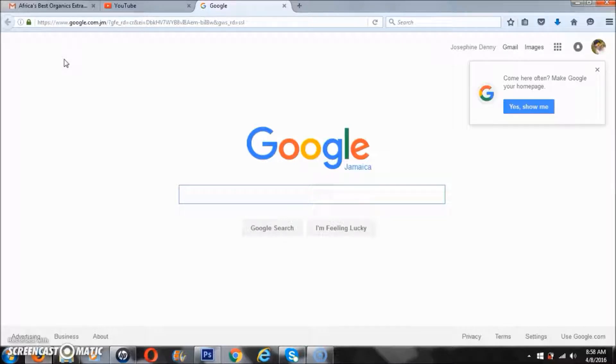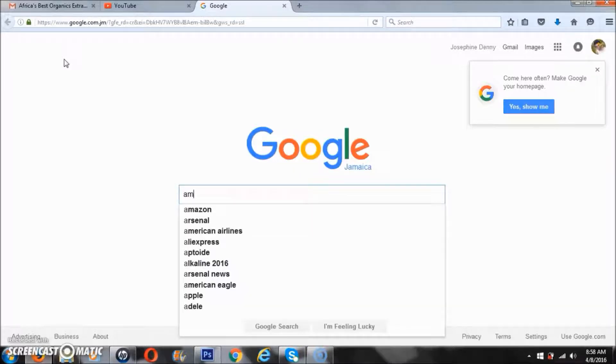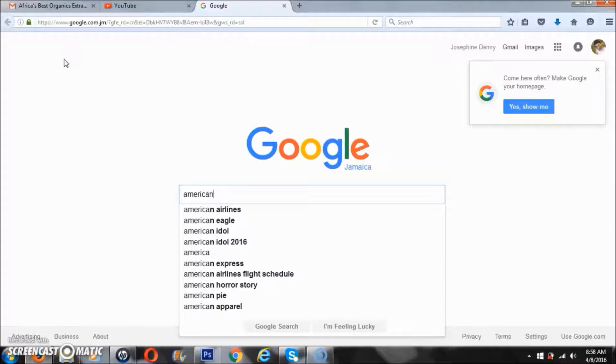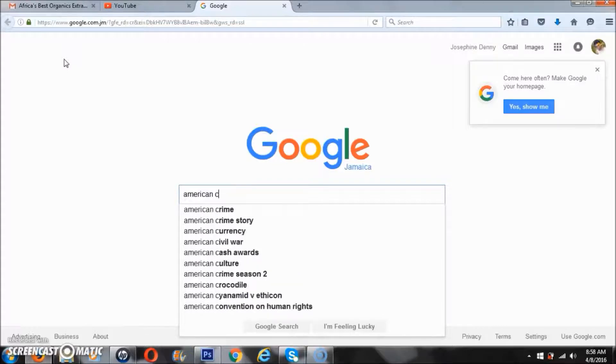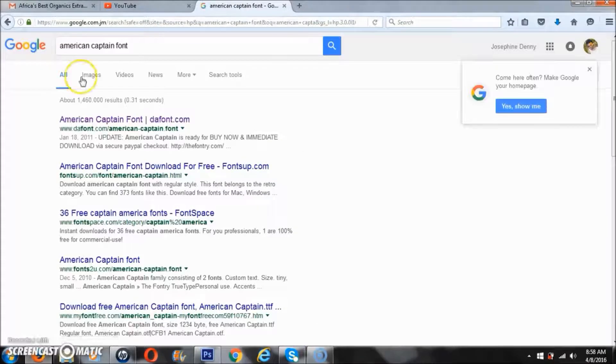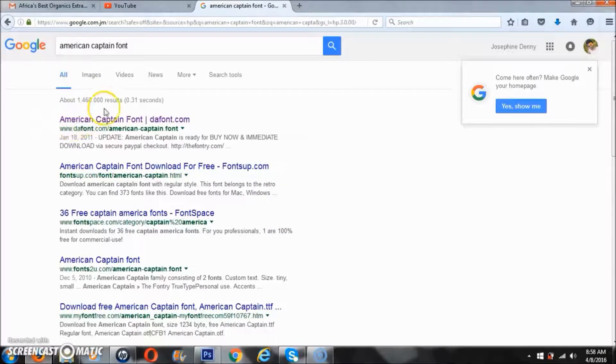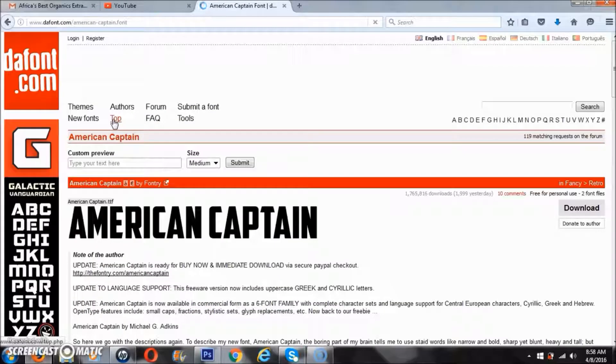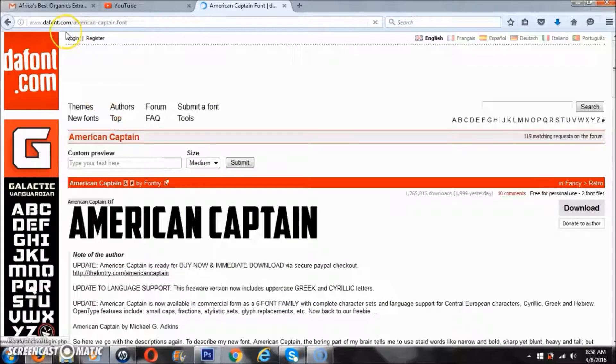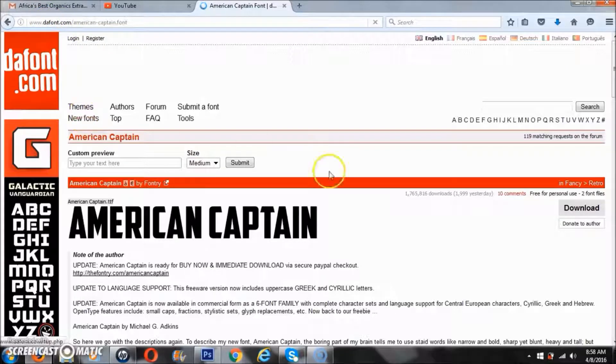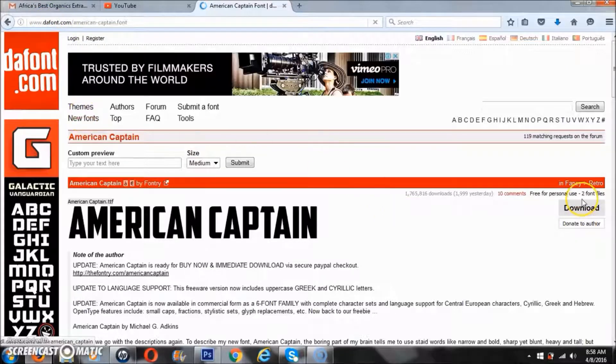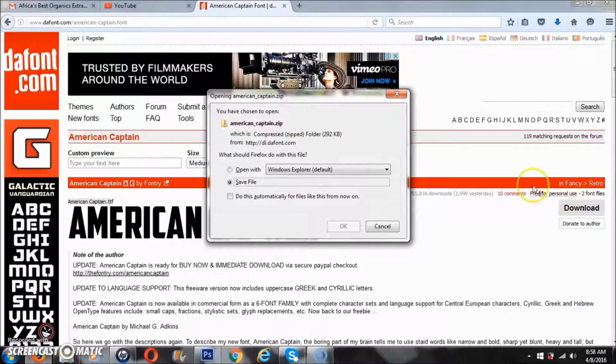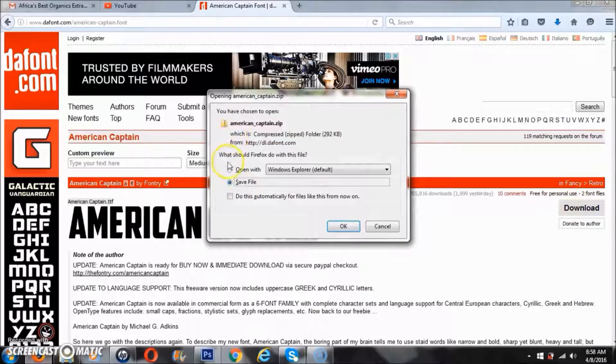So I'm going to type in American Captain font and press search. Usually I select the first link that shows up. I'm going to select it, and this font is from dafont.com. Now I see the download button and I'll download. It's going to ask me if I want to save, so I'm going to save that font.